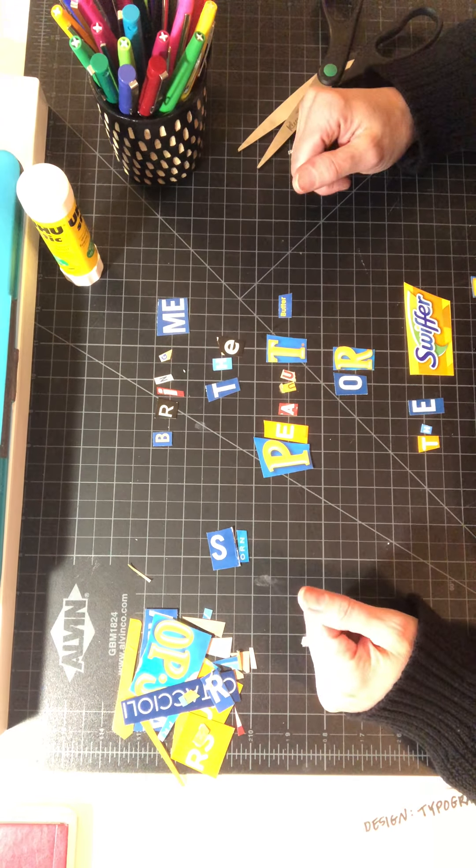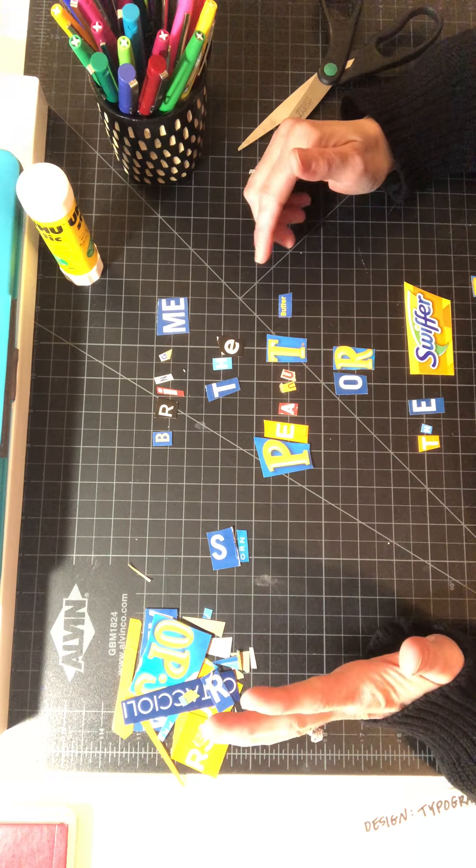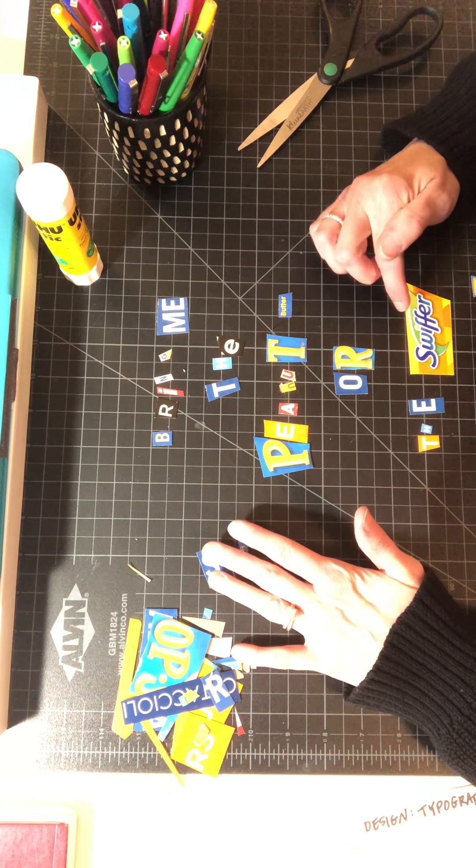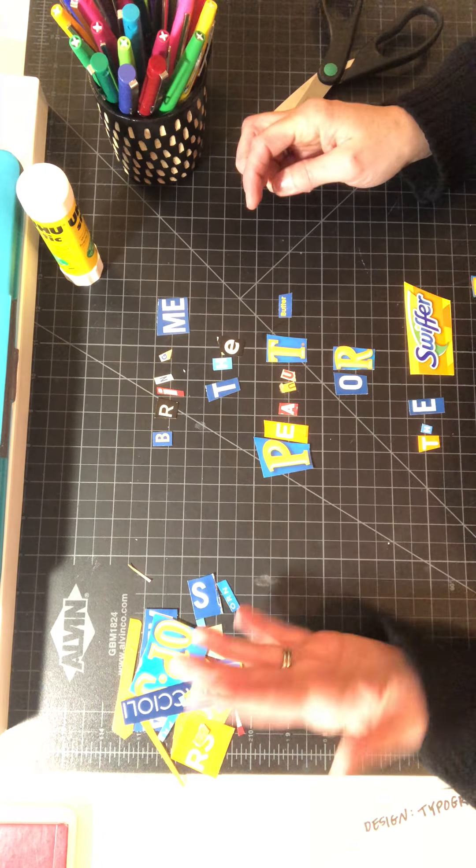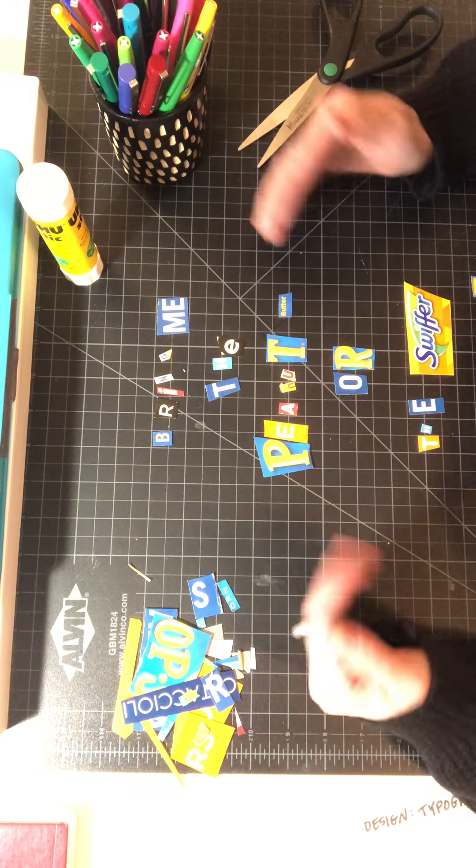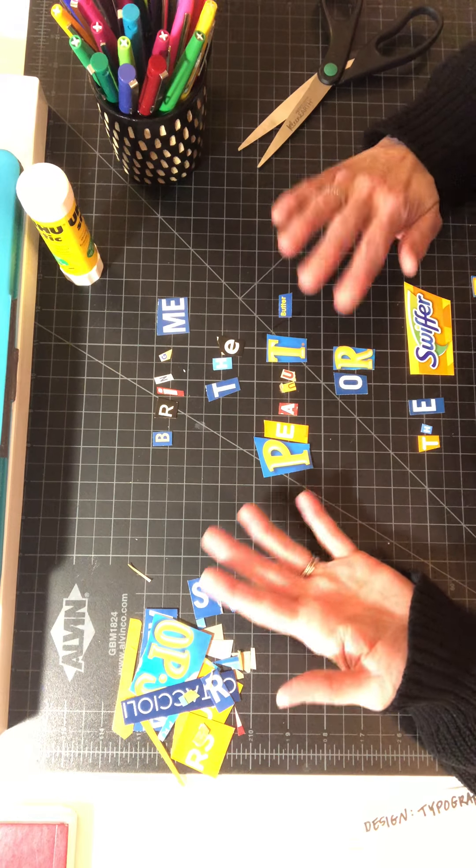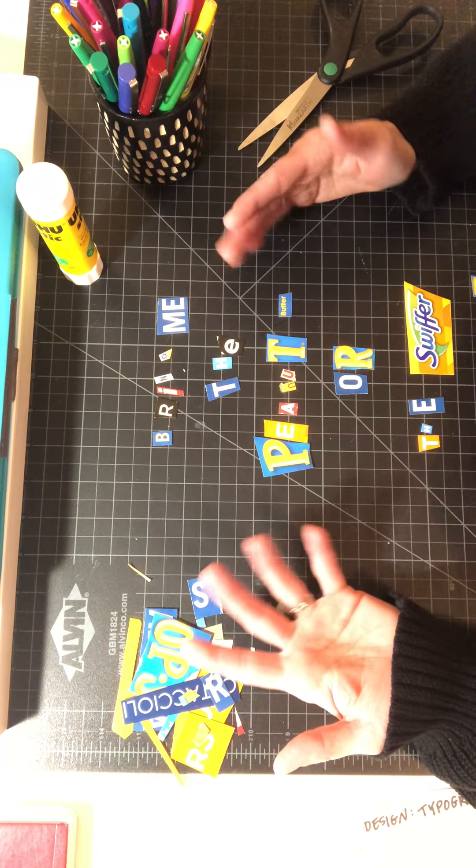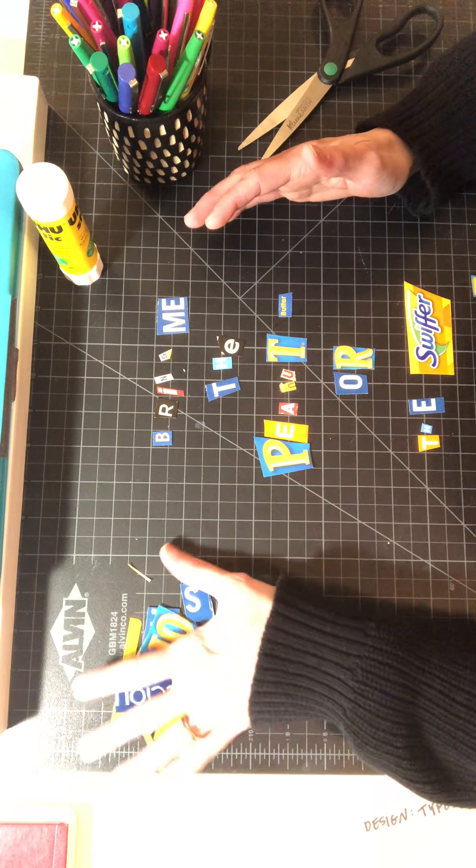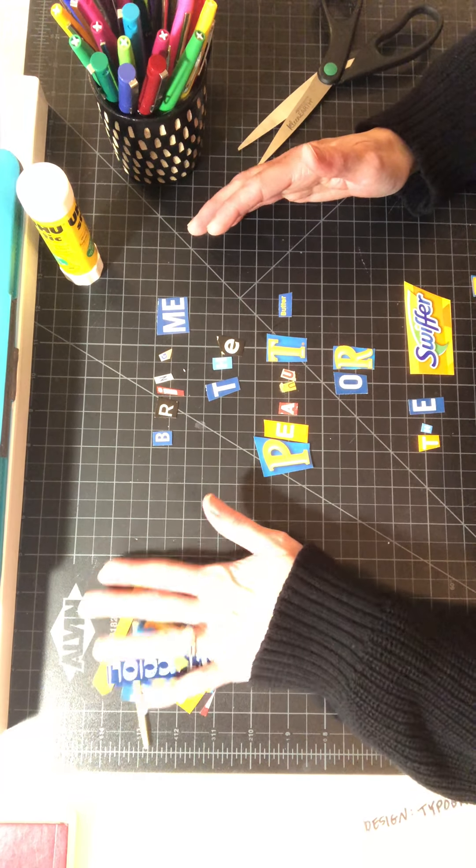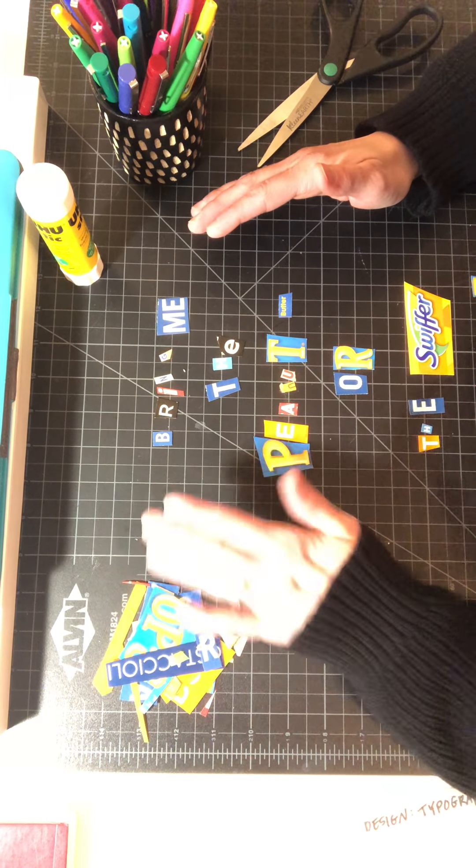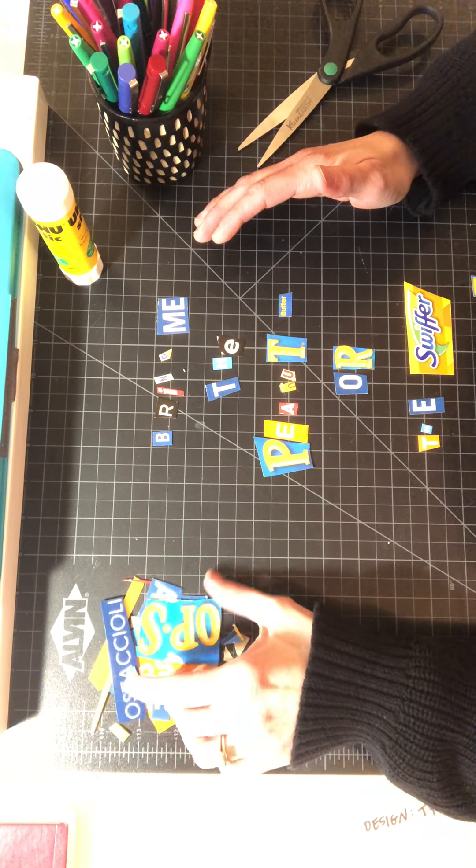My statement, and I have a photo of this in Canvas, is 'bring me the peanut butter or the Swiffer is mine.' So the goal is that you're either holding something for ransom, and it can be for like an amount of money—it's obviously meant to be a joke, it's totally nonsensical, so that's the fun part.